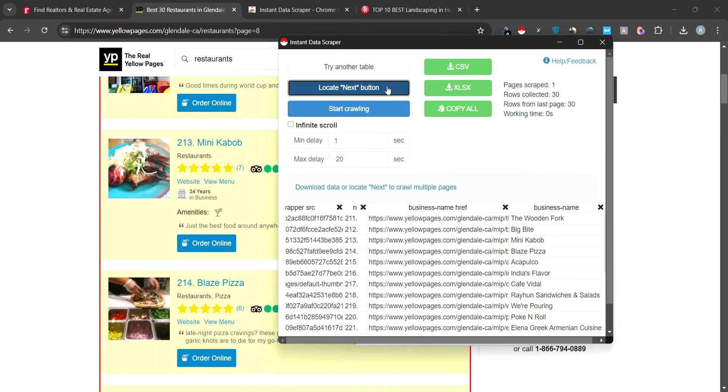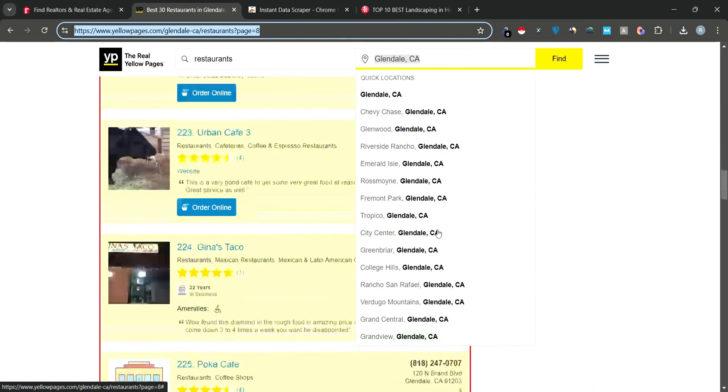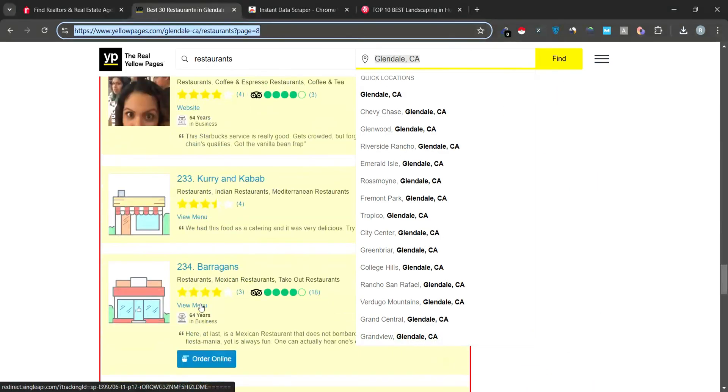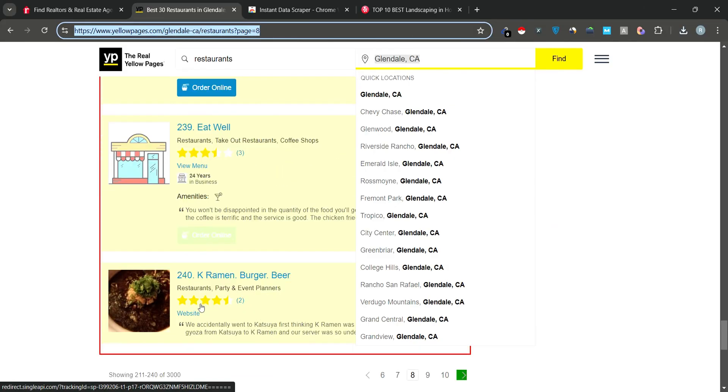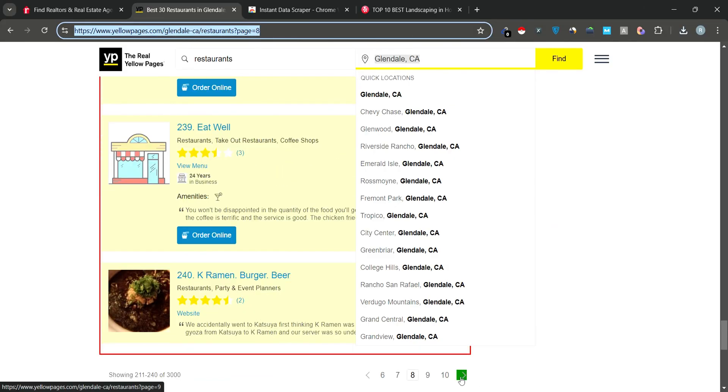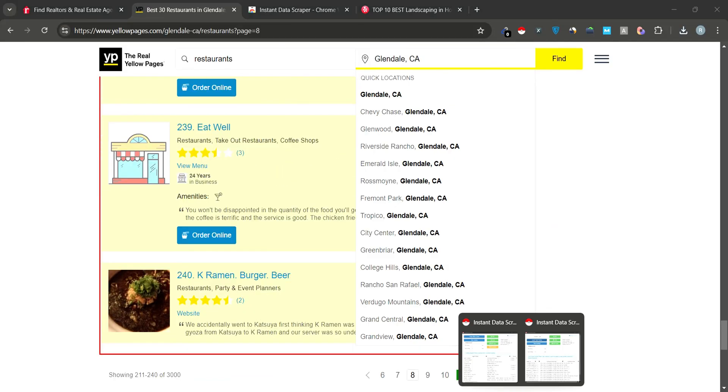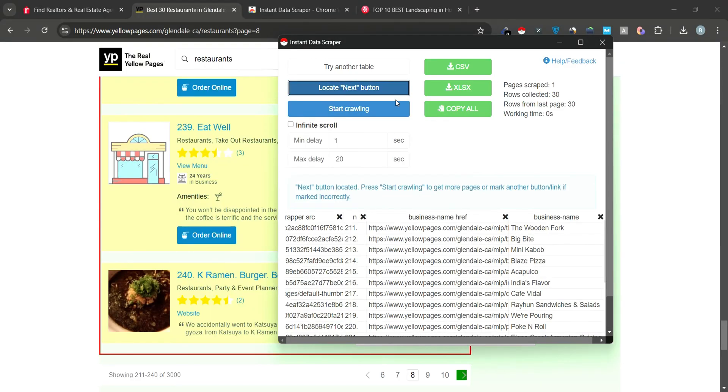Click Locate Next button to specify where the Next Page button is. After selecting it, click Start Crawling and Instant Data Scraper will begin scraping.